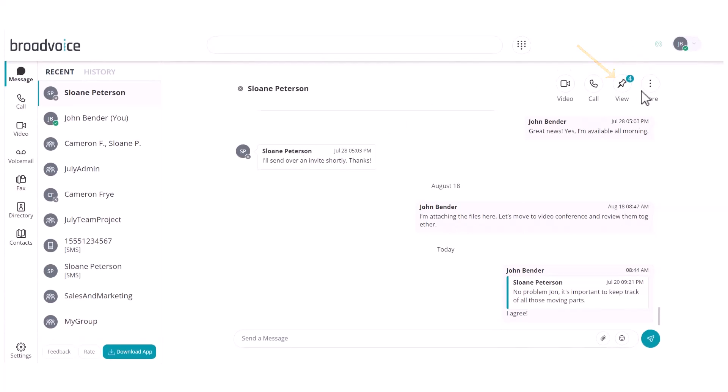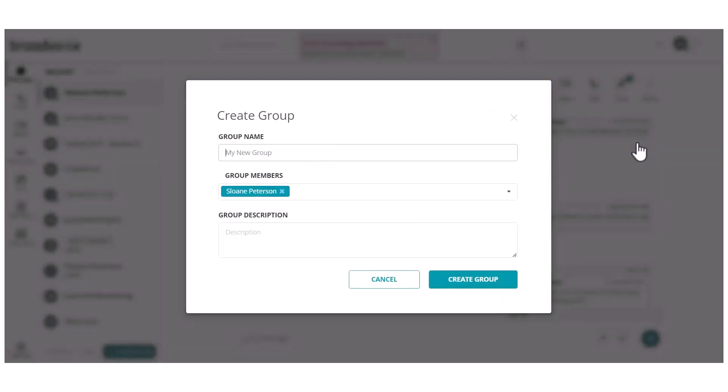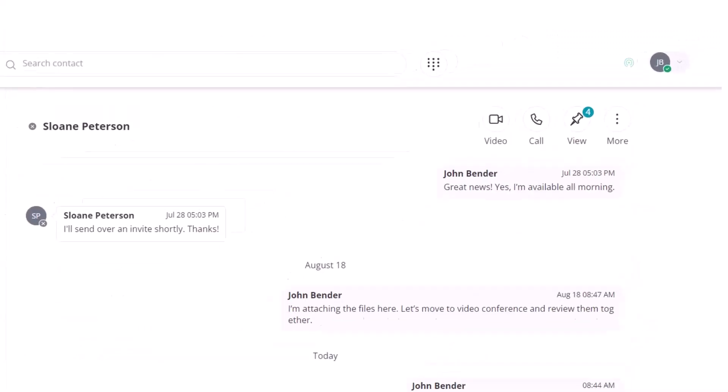You can initiate a group chat by selecting the top right button. This will allow you to include the person you are currently messaging, name the group, add other team members, and write a group description.